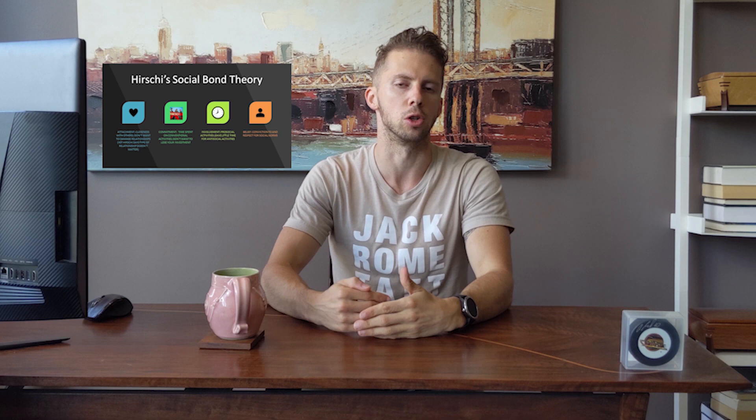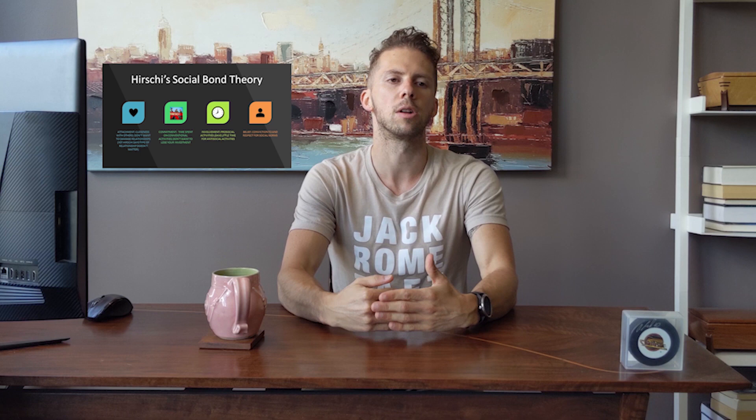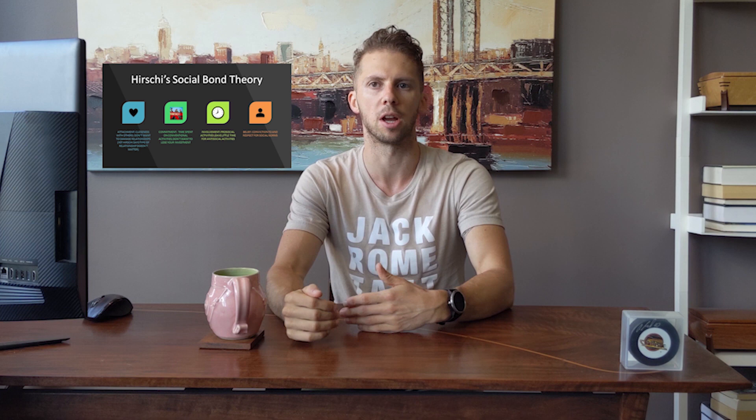One of the building blocks of control theories in criminology is Hirschi's social bond theory. For the quiz, I'll never test students on years or percentages — that's just context. Hirschi specified four types of bonds that could help prevent people from becoming involved in criminal behavior: attachment, commitment, involvement, and belief. Attachment deals with somebody's closeness to other people — you don't want to engage in criminal behavior because it might damage that relationship.